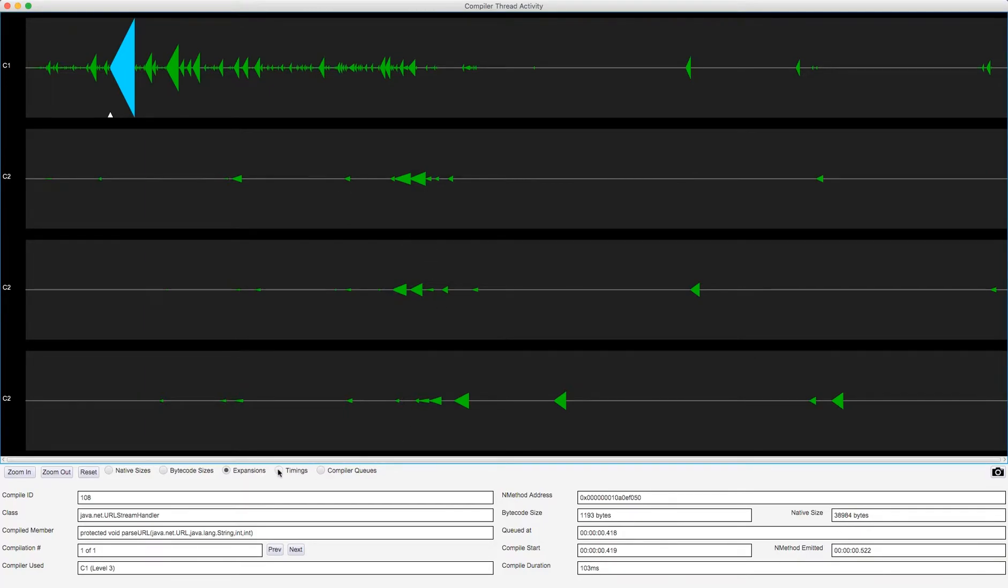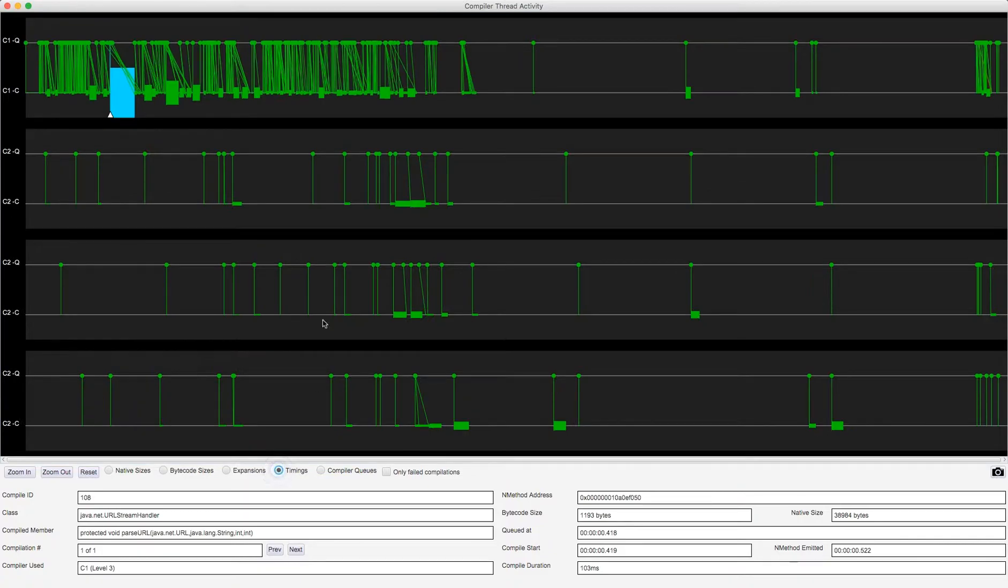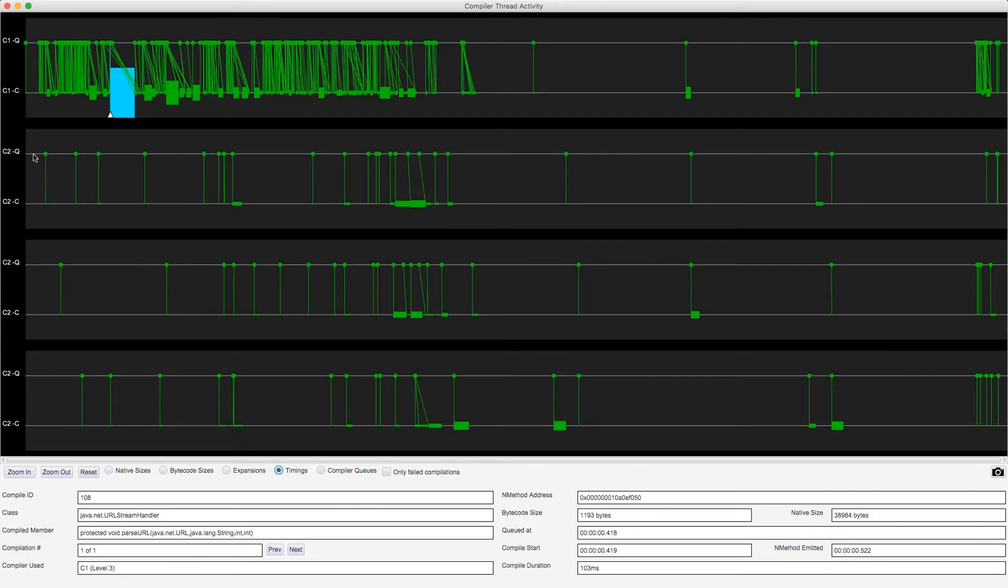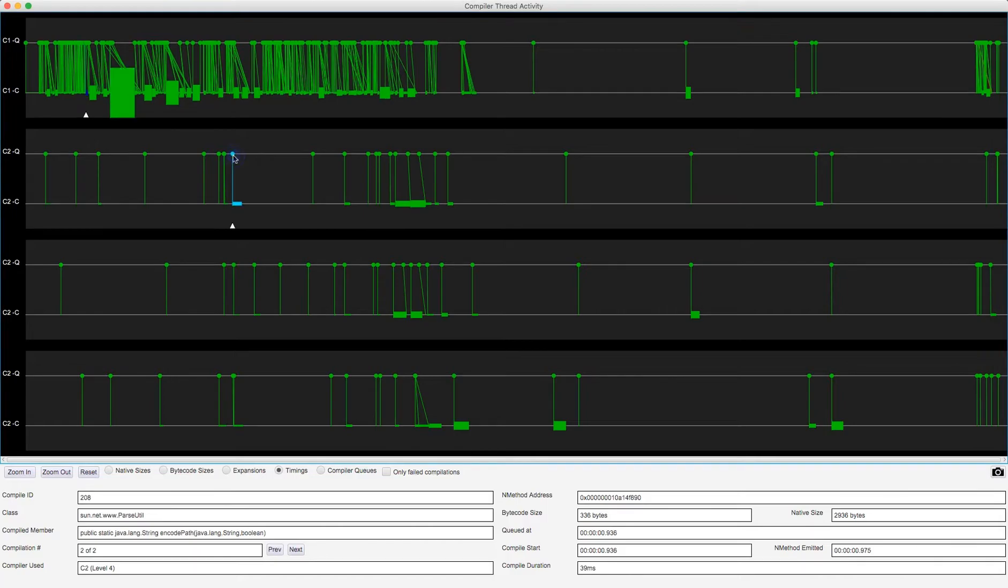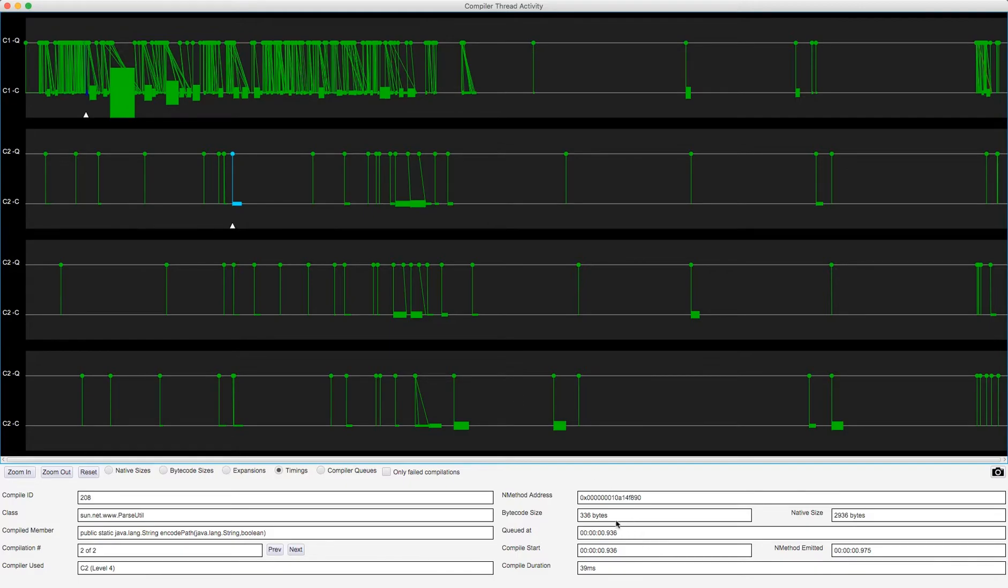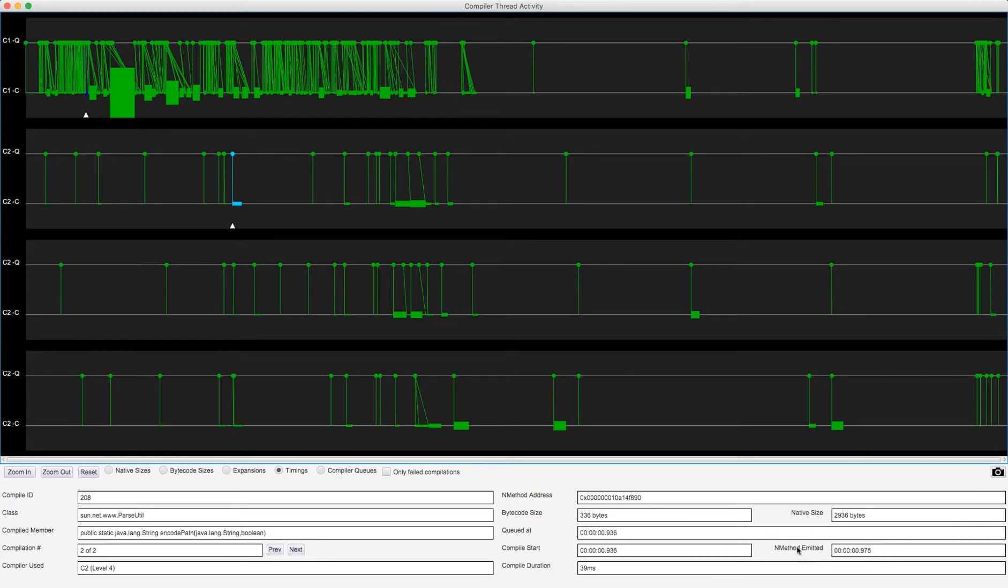Now the next visualization is timings. Each compiler thread has been split into two parts. One marking the timings when the method entered the compiler queue, and one when compilation started. Let's look at this one here, this is a sun net www parsutil class. The method is encodePath. So this is when it entered the, when it's queued for compilation at 936 millis and almost instantaneously, also logged as 93 millis, that's when compilation started, and 39 milliseconds later the native code was emitted and stored in the code cache, and that took 336 bytes of bytecode and output nearly 3000 bytes of native code.